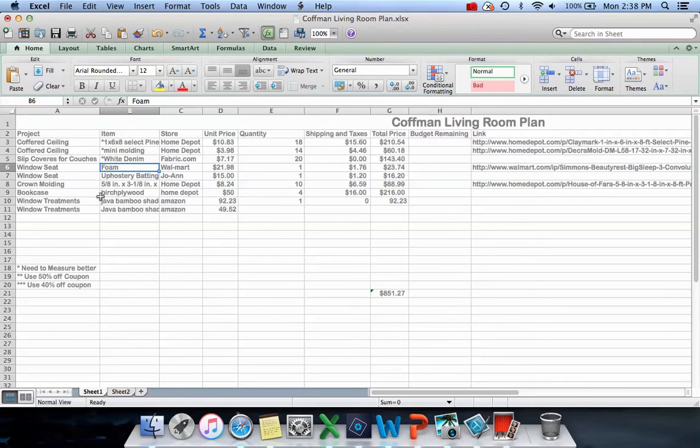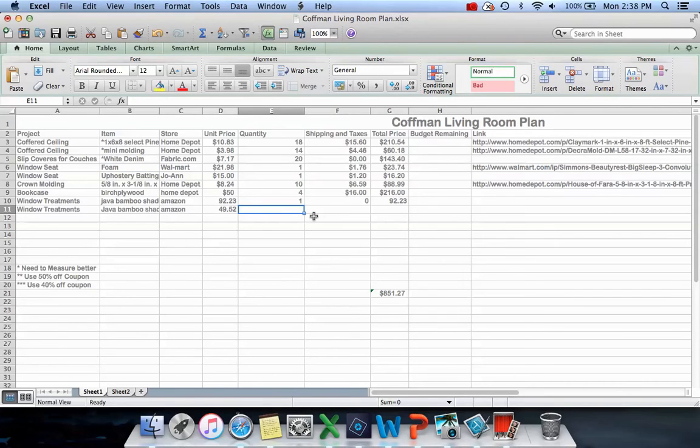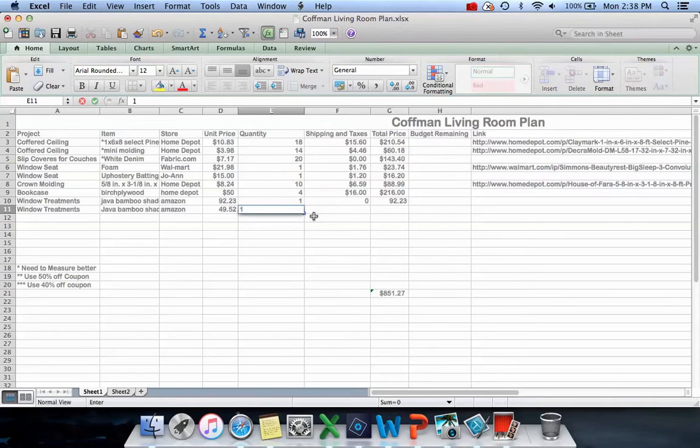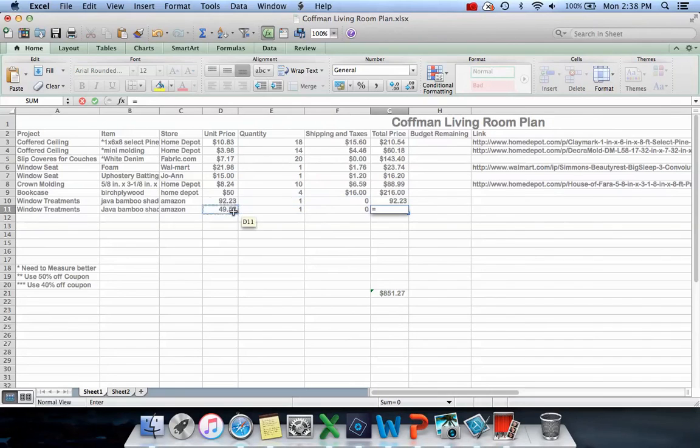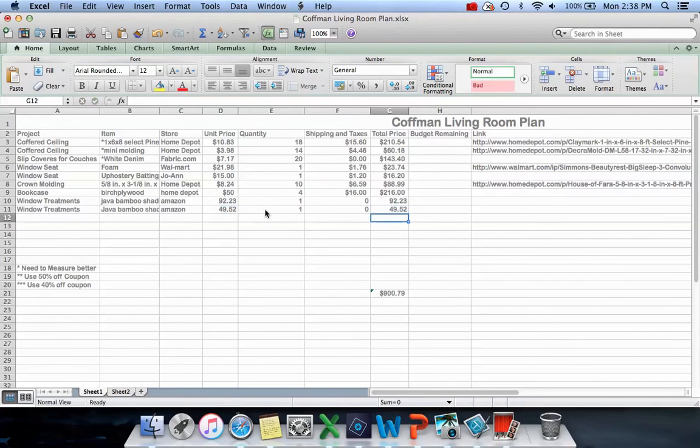I'm going down to window treatments from Amazon. I'm doing simple bamboo shades. I'm getting one of those - I have zero of these - and then here I'll make my formula.